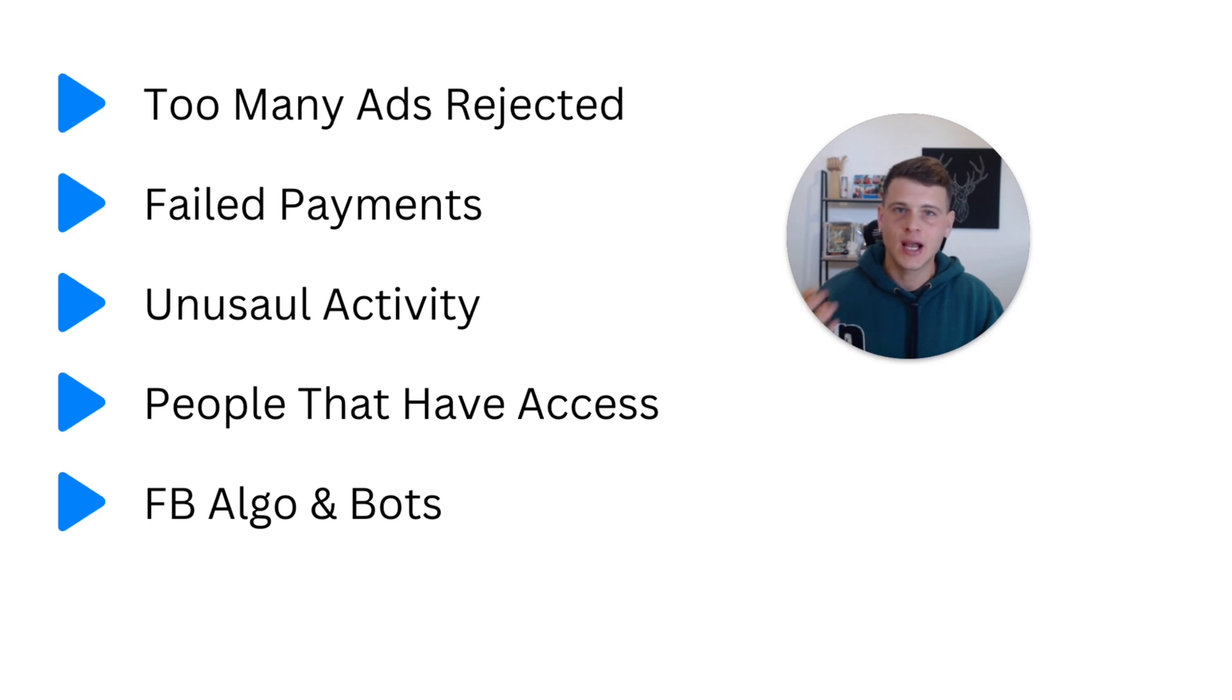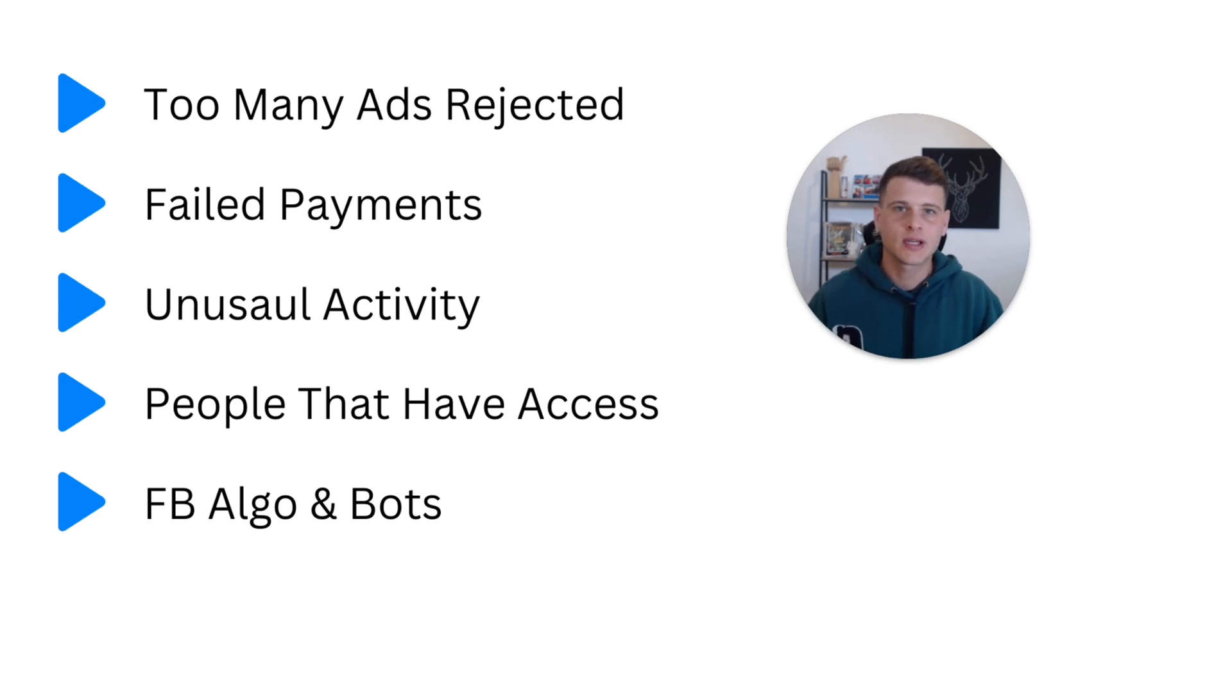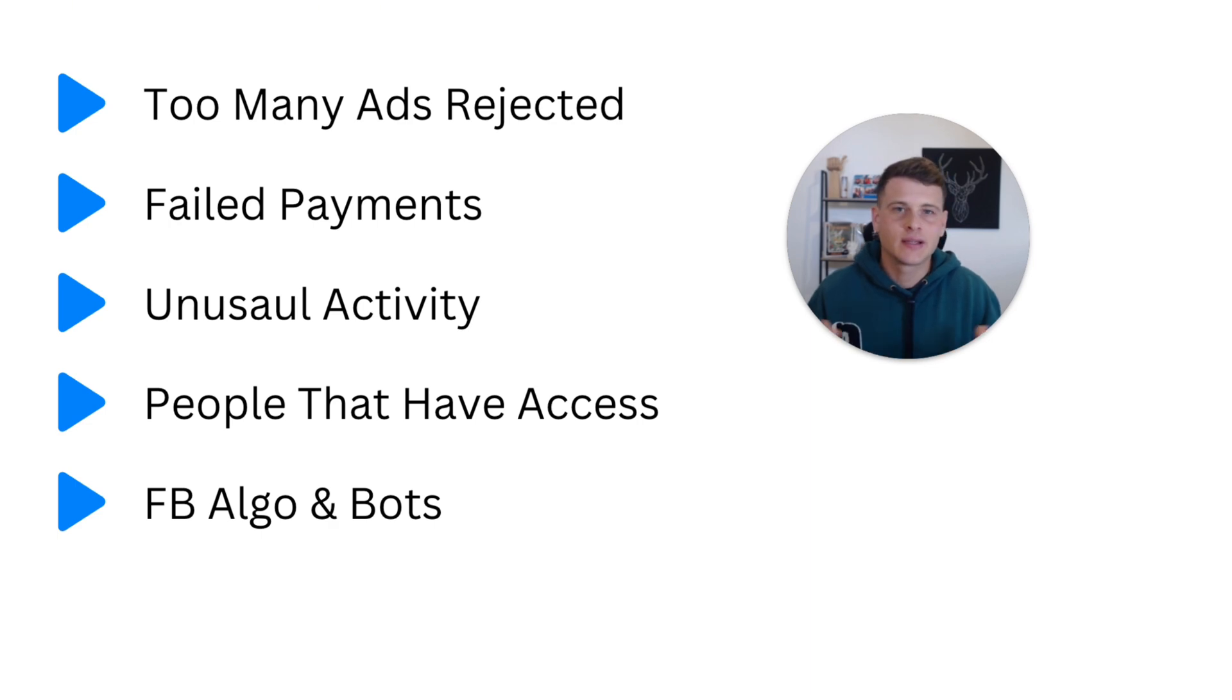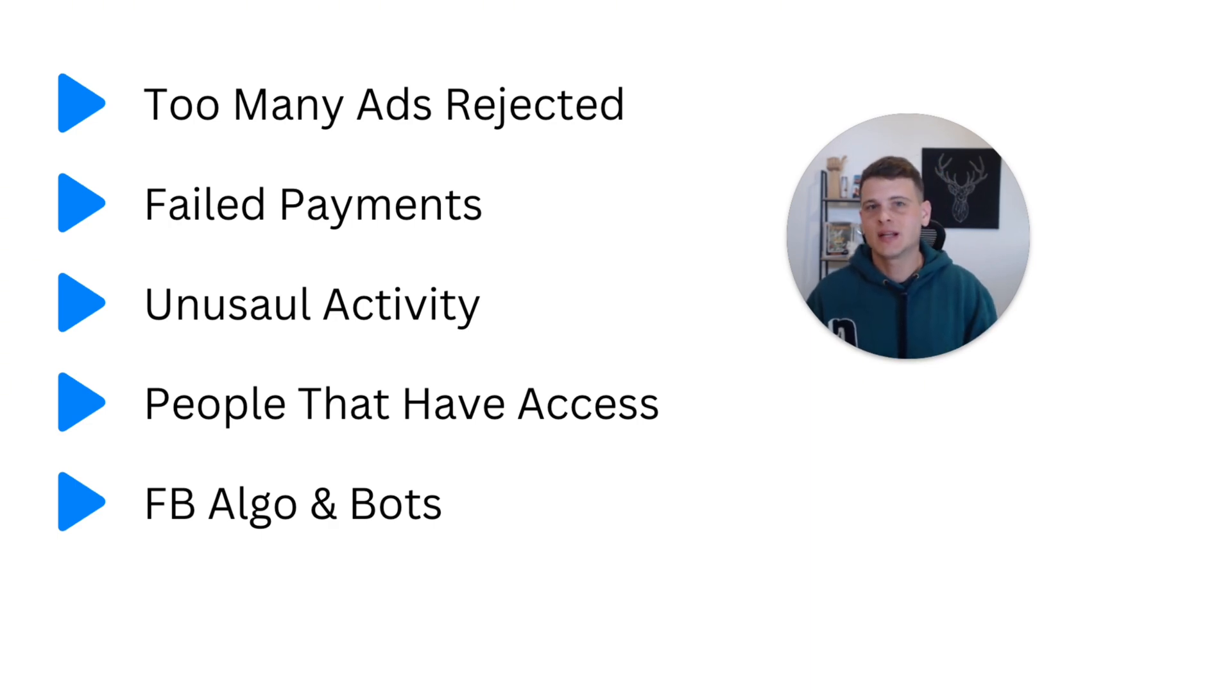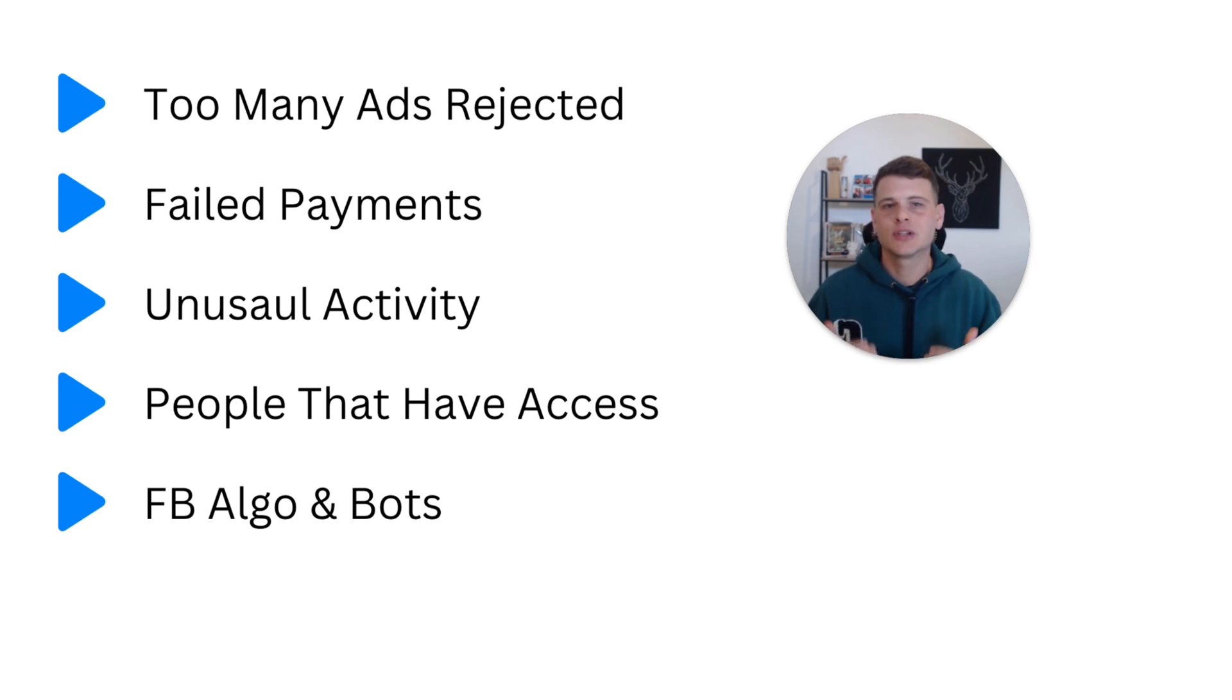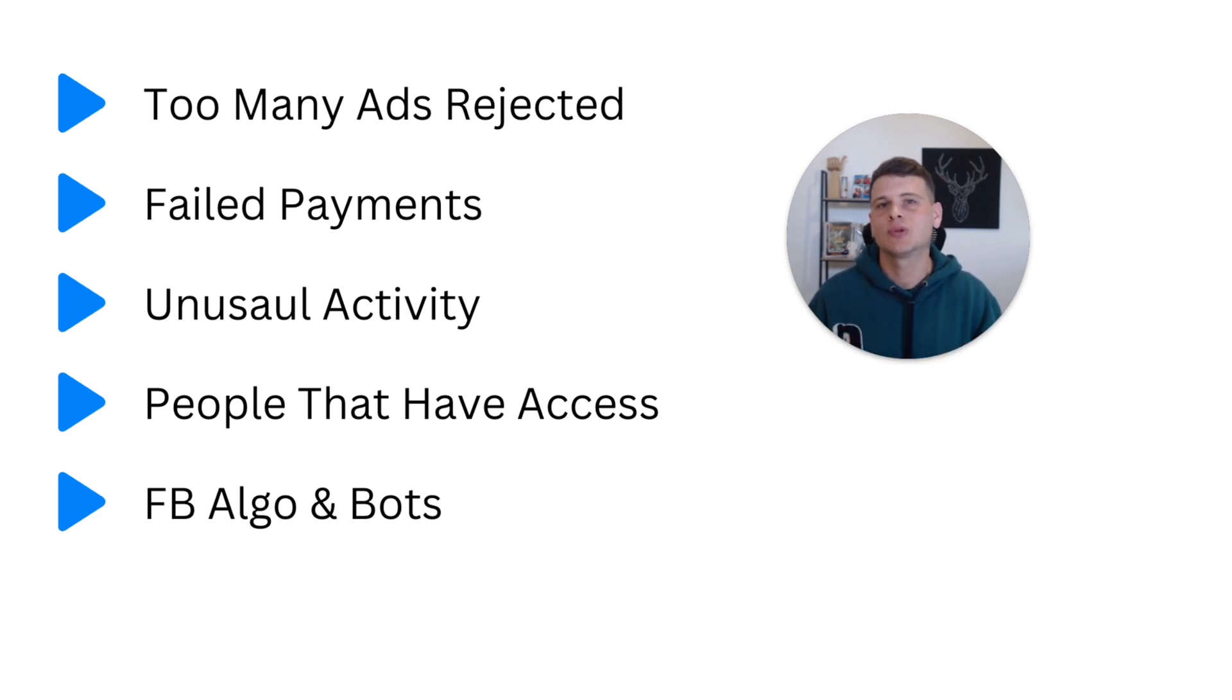Now for almost a decade, Facebook had these type of issues and they still do, and it doesn't seem that they're actually able to fix these problems. So that means that even if you don't do anything wrong, just because their algorithms and bots are still not set up properly, then you can get disabled anyways.